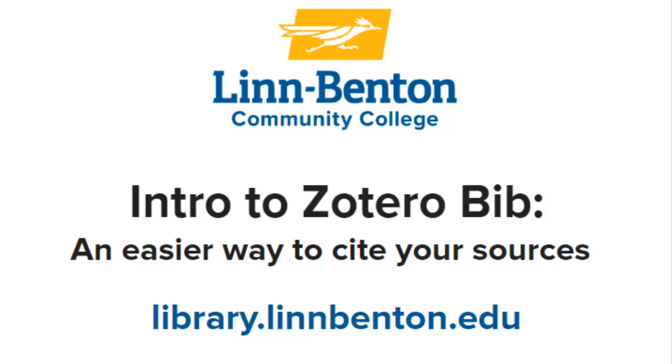Hi, I'm from the LBCC Library, and I'm going to give you a quick intro to Zotero Bib, an easy, free, fairly accurate web tool for creating reference lists, bibliographies, or works cited pages.